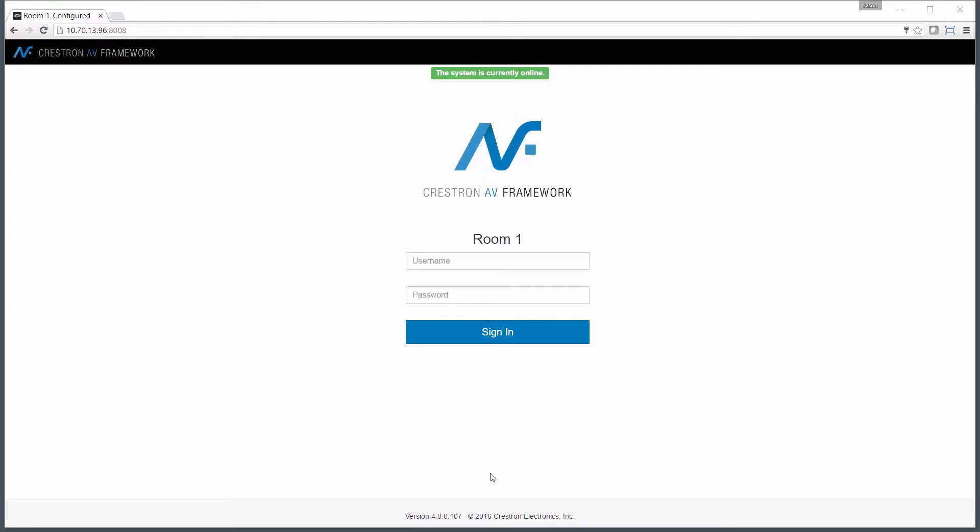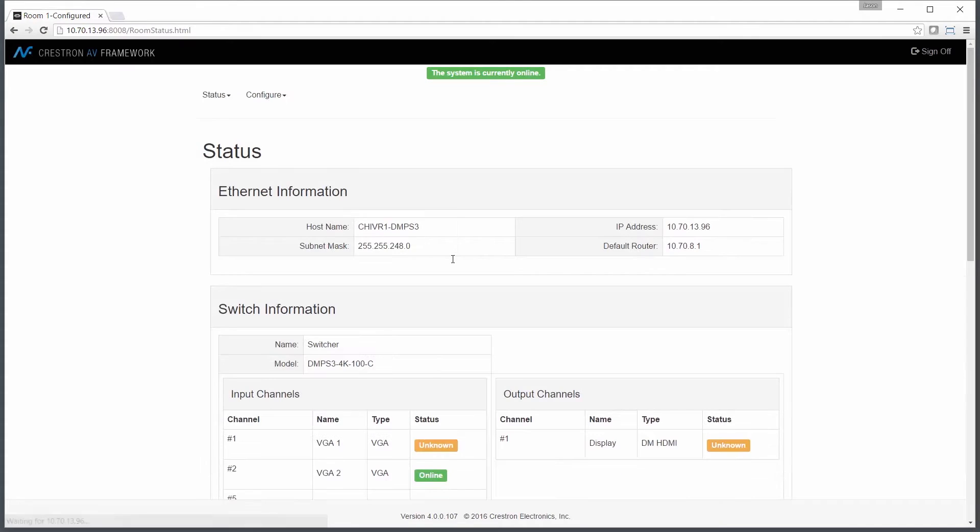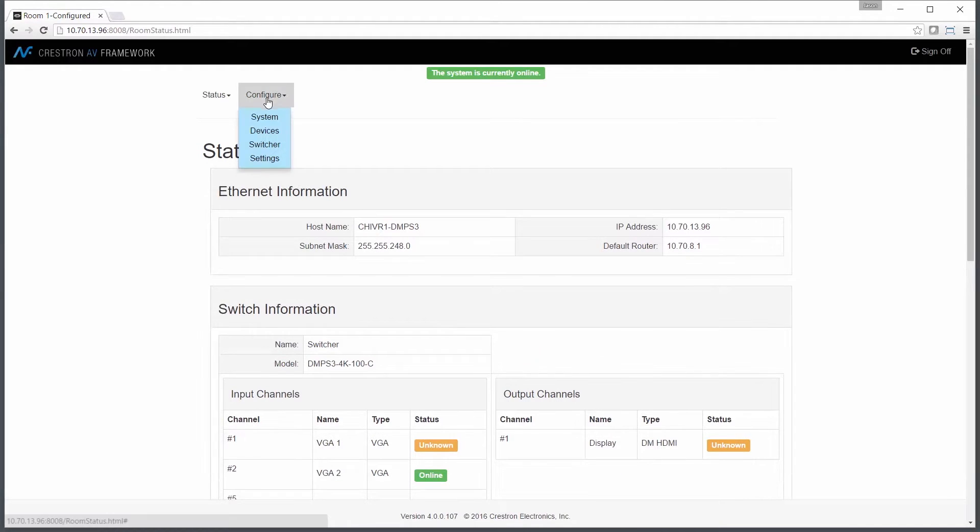Hi, and welcome to an AV Framework demonstration. Let's start by logging into our web interface for AV Framework. Once we've landed on our status page, we'll go to Configure, and then at that point, we'll select System.